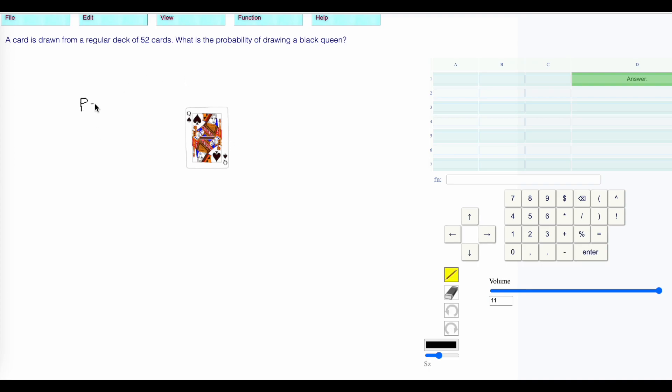The probability is desired outcomes (I'm just going to write d) out of the total number of outcomes. Desired outcomes is two black queens. Total number of outcomes is 52. Two out of 52, which reduces to one out of 26.